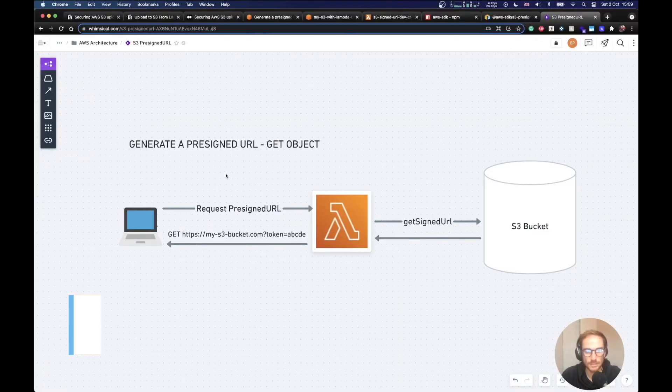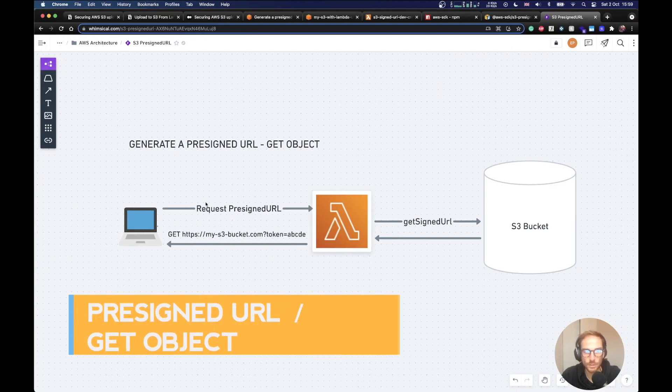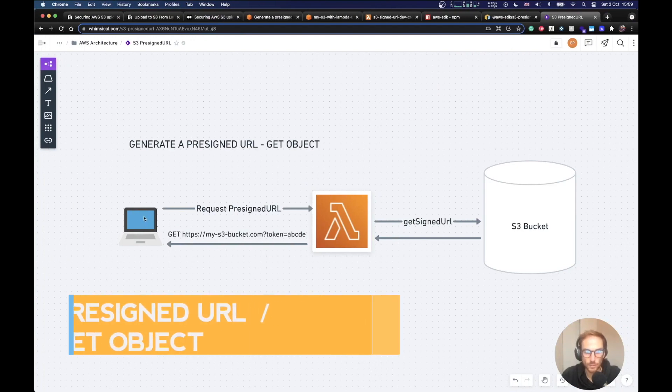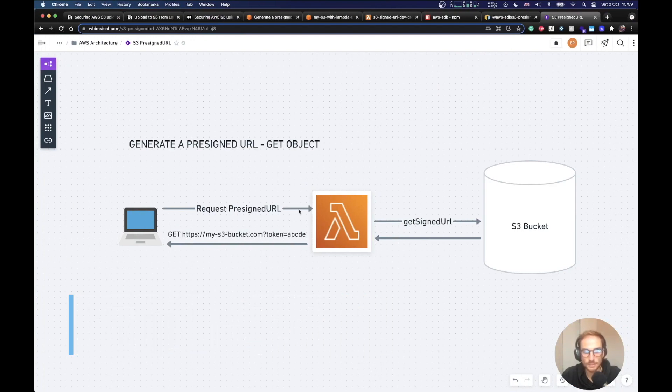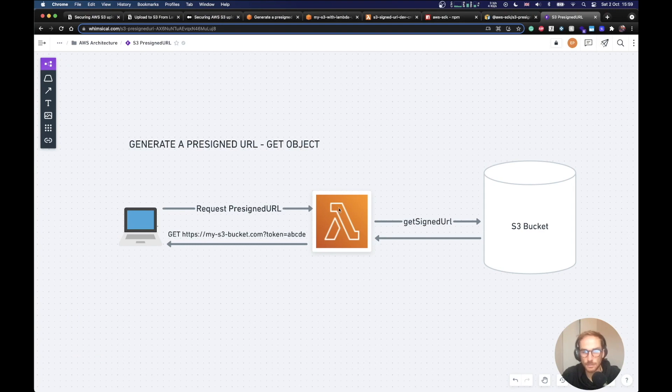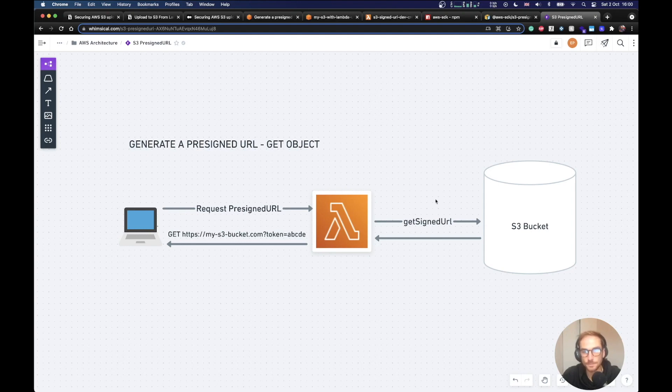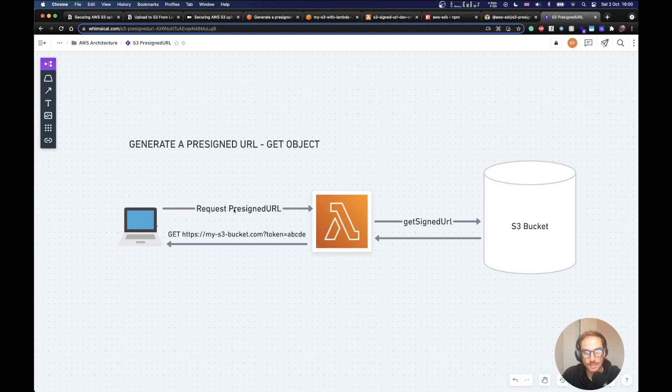So let's follow along this graph. The user of your application can request through an API request to a Lambda function a signed URL for a get object action, for example. The Lambda function will take care of create a signed URL with the get permission and it will send back the URL that the user can use. Let's see this graph. How can we replicate this graph through a Lambda function?